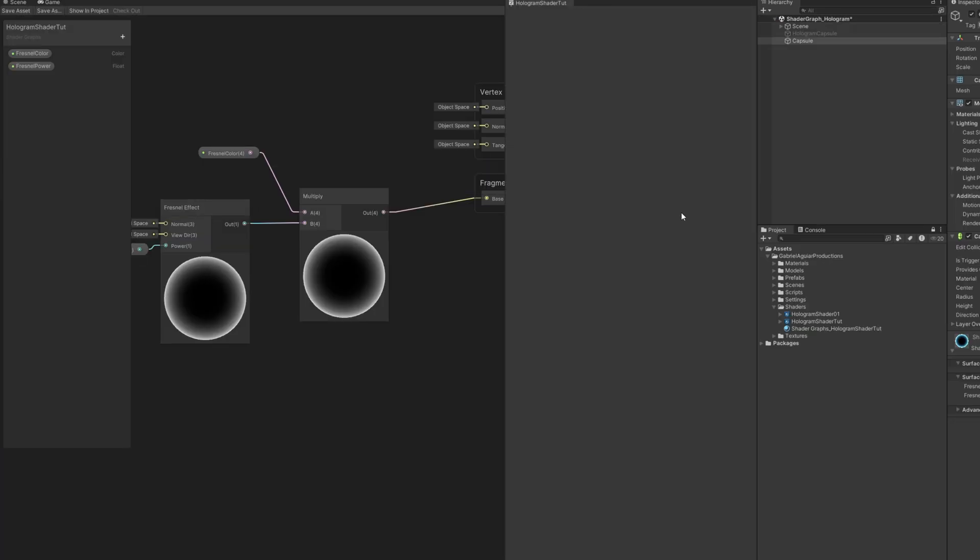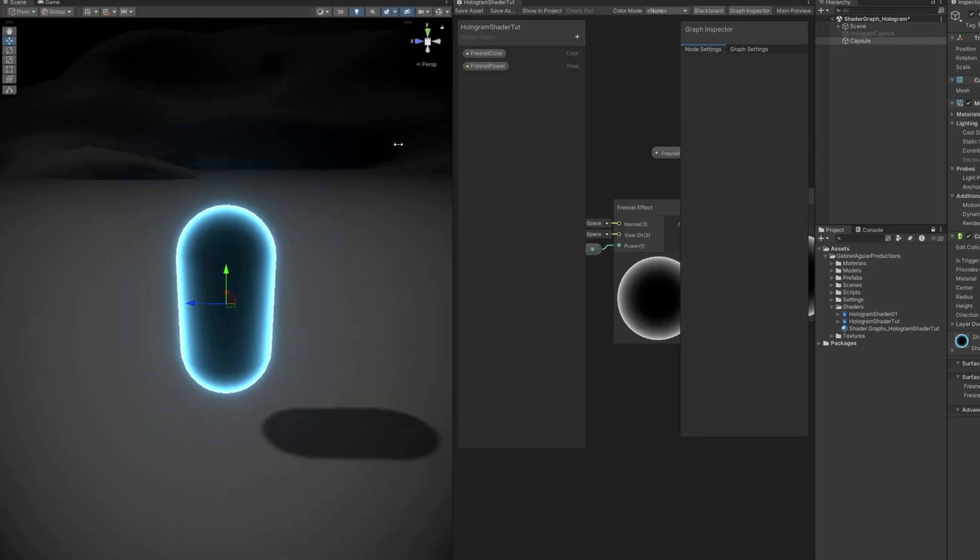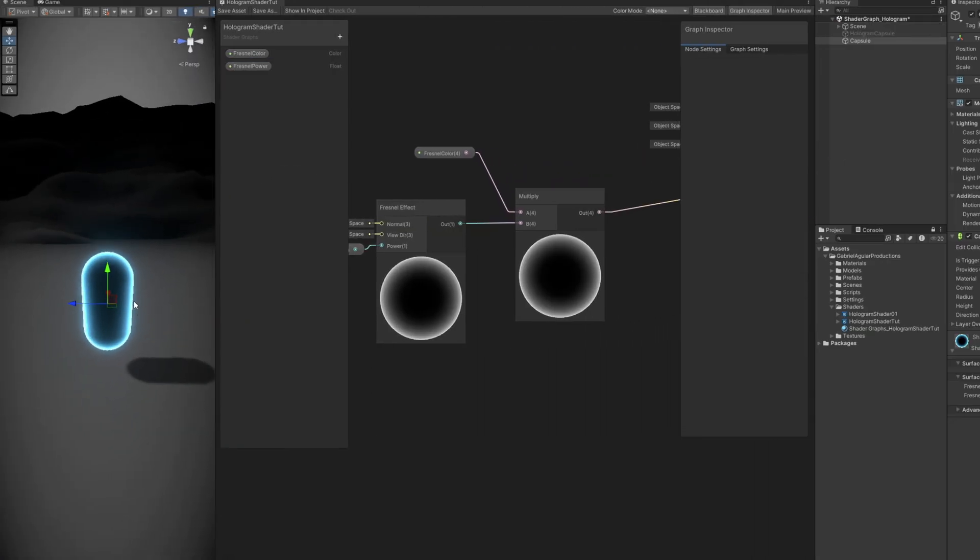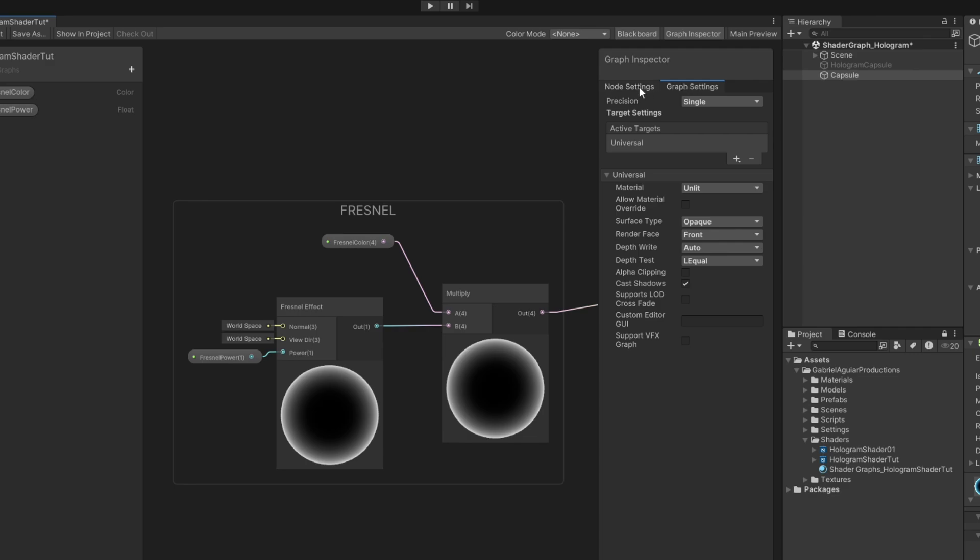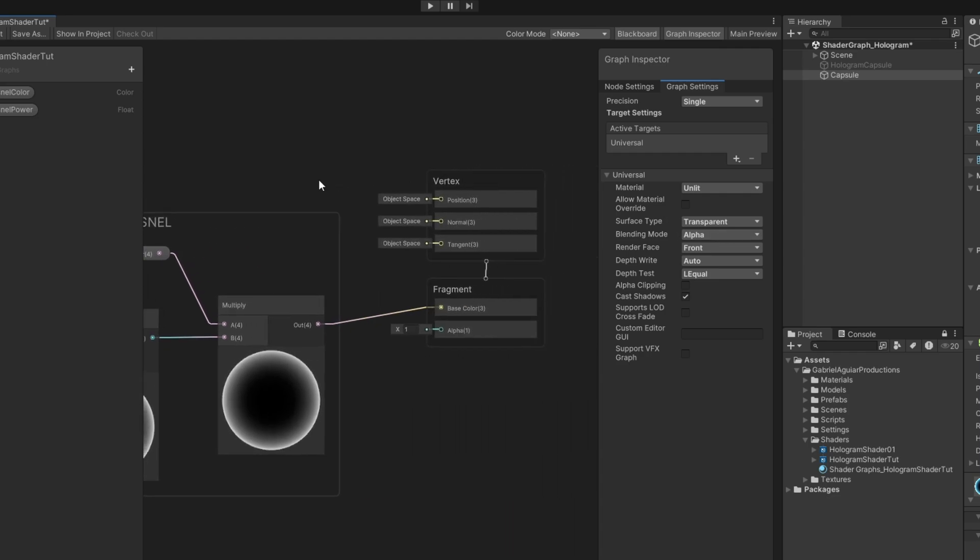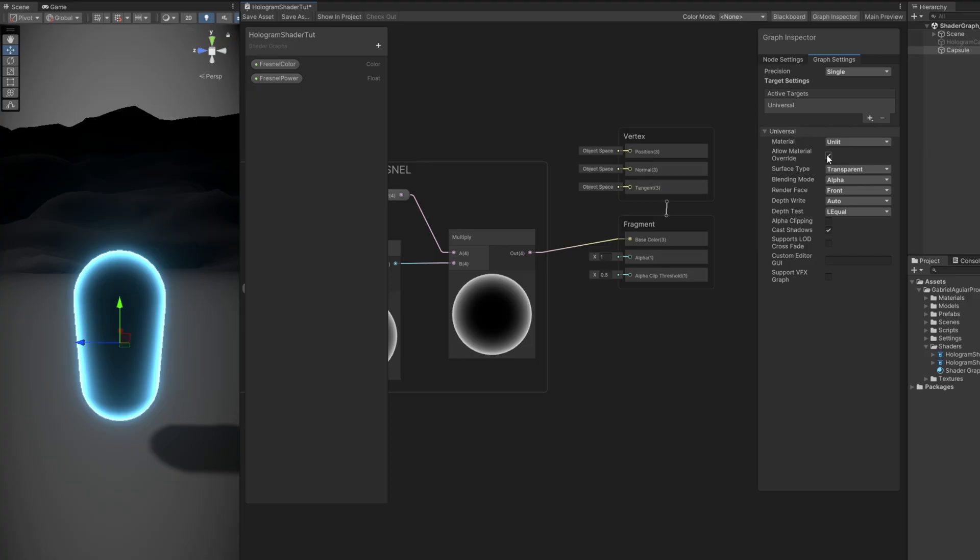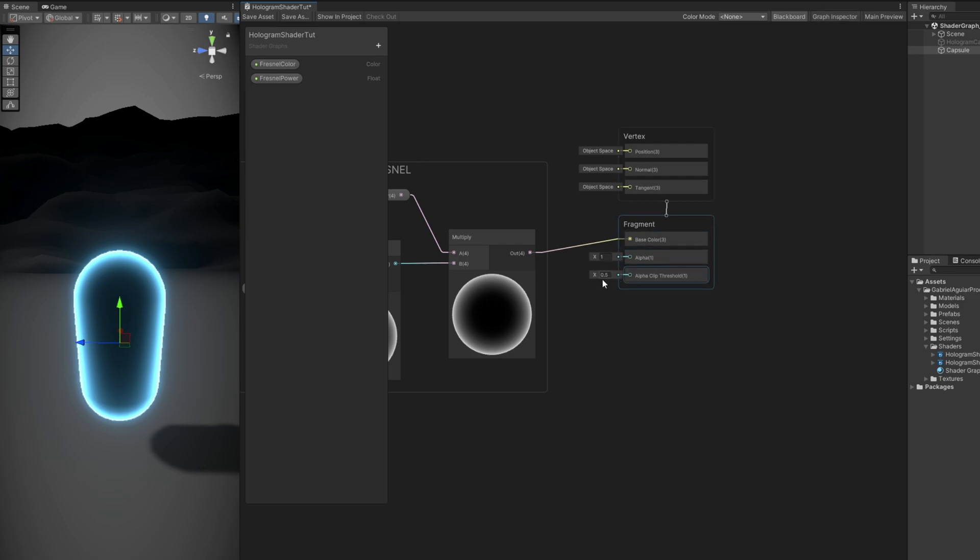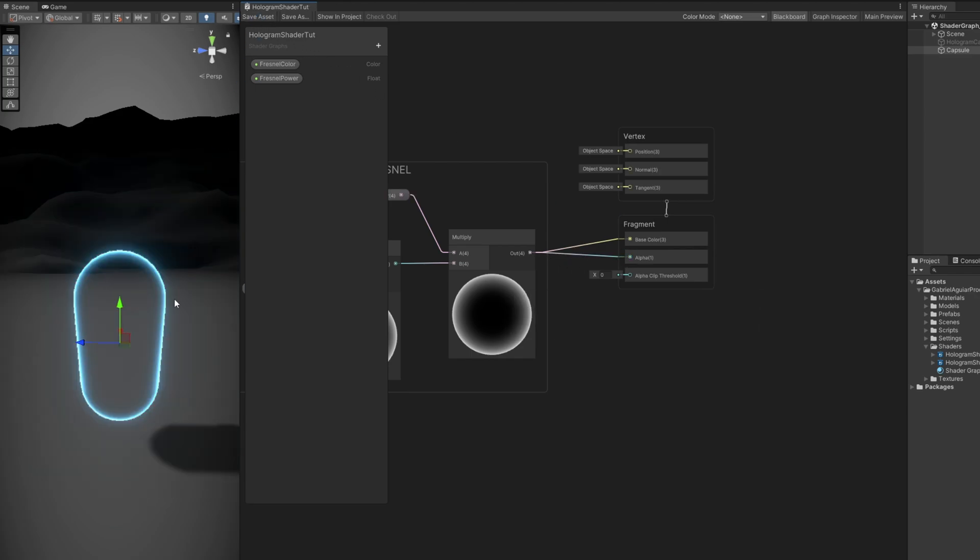So let's take care of the transparency of the opaque on the Graph Inspector. If you go to Graph Settings, and change the Surface Type to Transparent, we get this new input on the Fragment function. And another thing we can turn on is the Allow Material Override. It will essentially allow you to control these parameters directly in the material, without opening the shader. Let's just say the alpha clip is zero. And now we can connect this directly to the alpha, save it, and we get transparency.